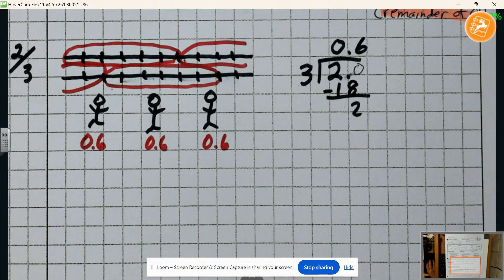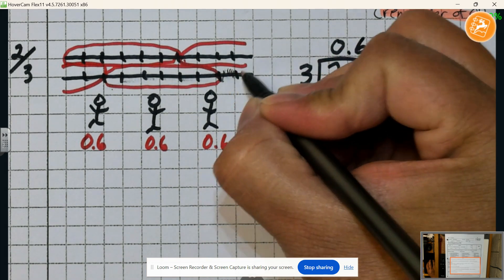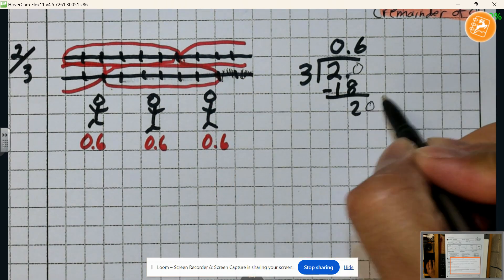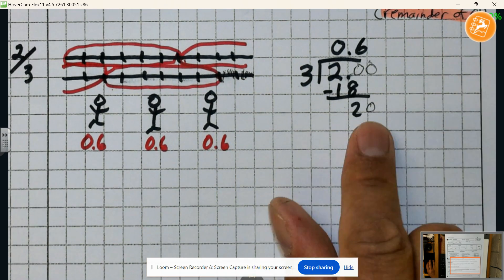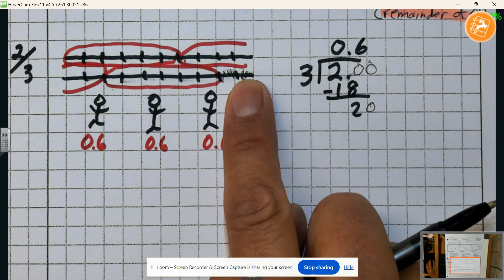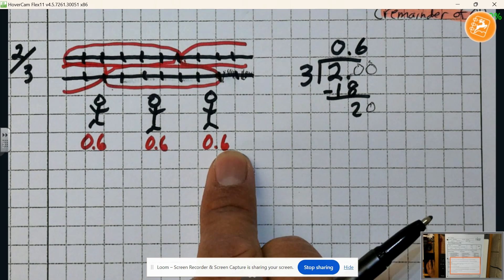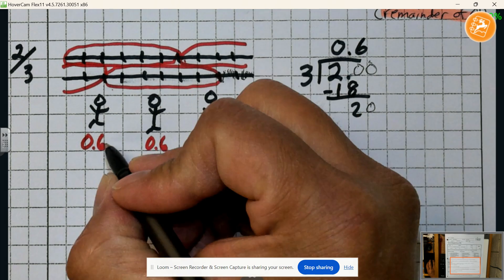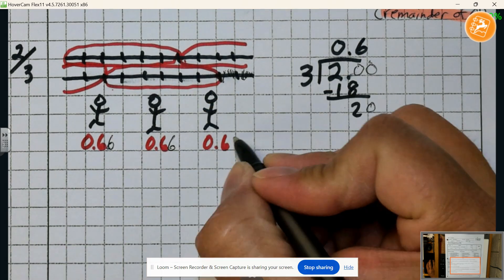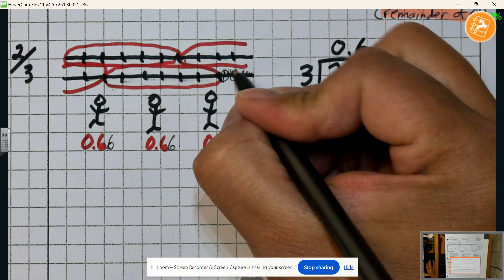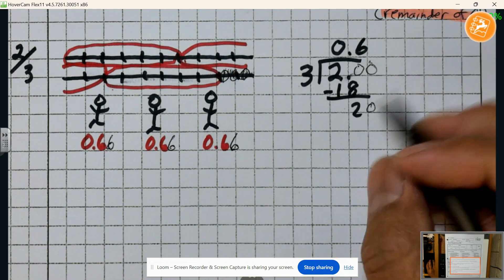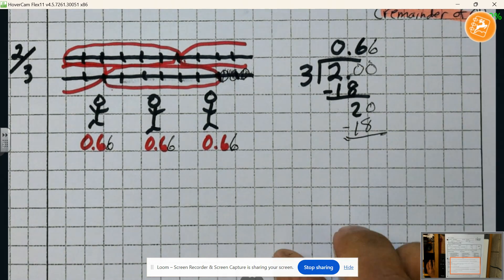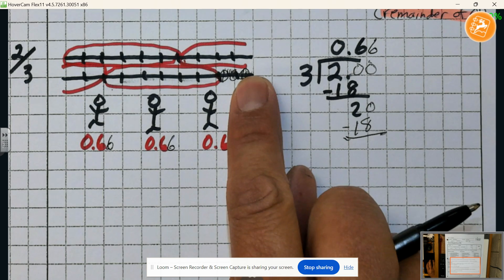I give out these two tenths, but I need to break them into hundredths. How many pieces can I give out? I now have twenty hundredths. I can give everybody six, six, and six — that's eighteen pieces that I can actually give out. Once I give out those eighteen pieces, what happens? I have two hundredths left over.